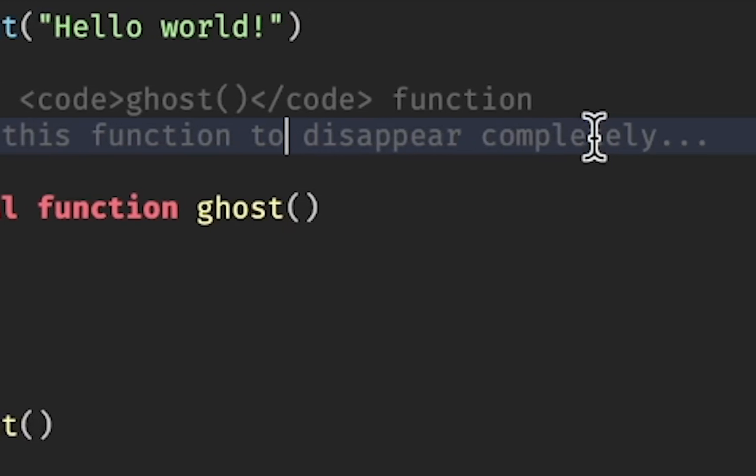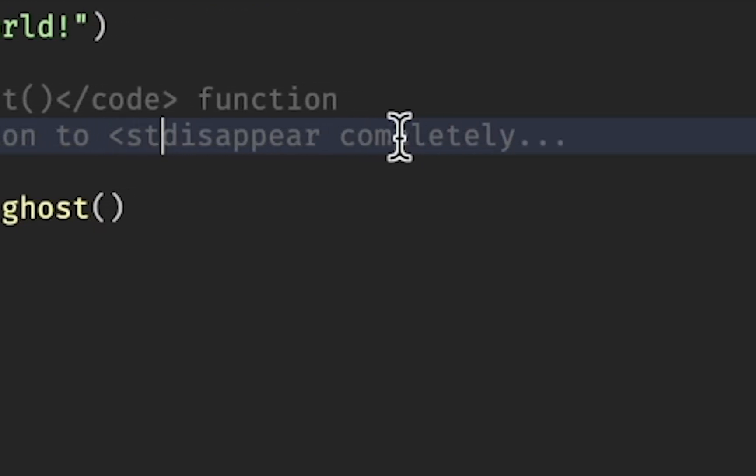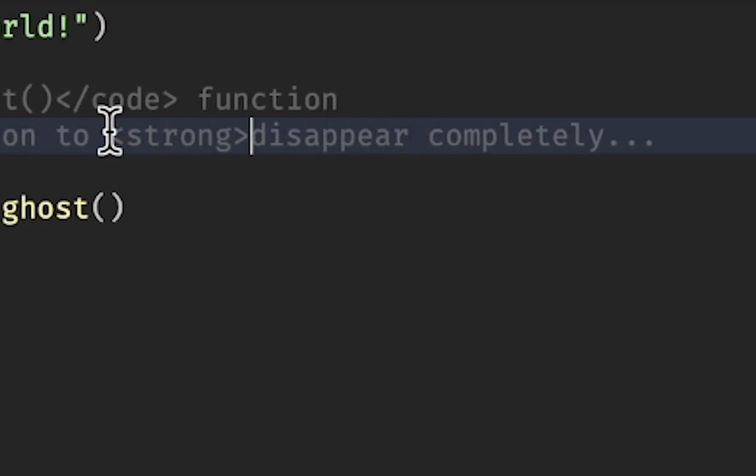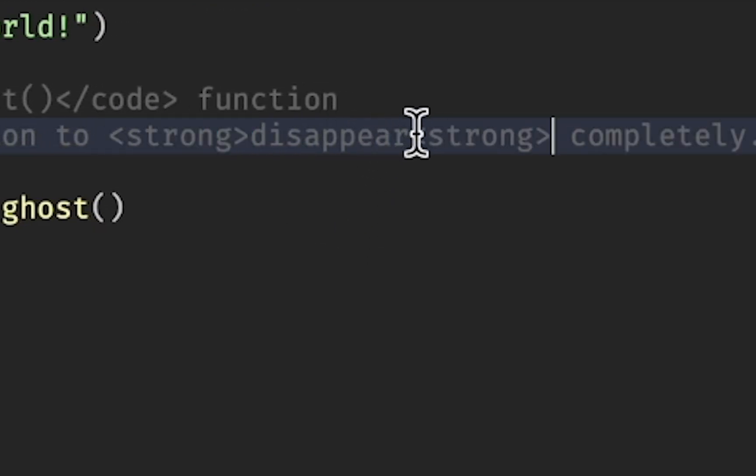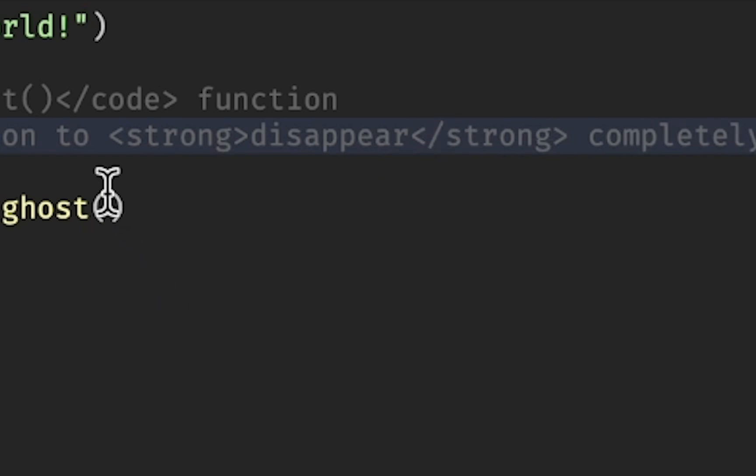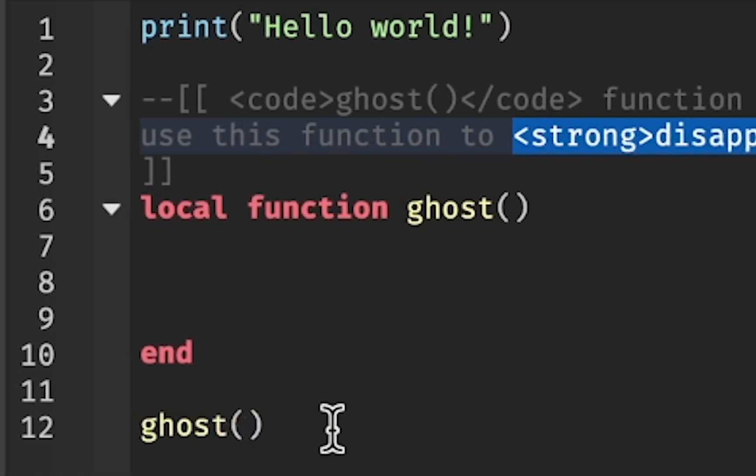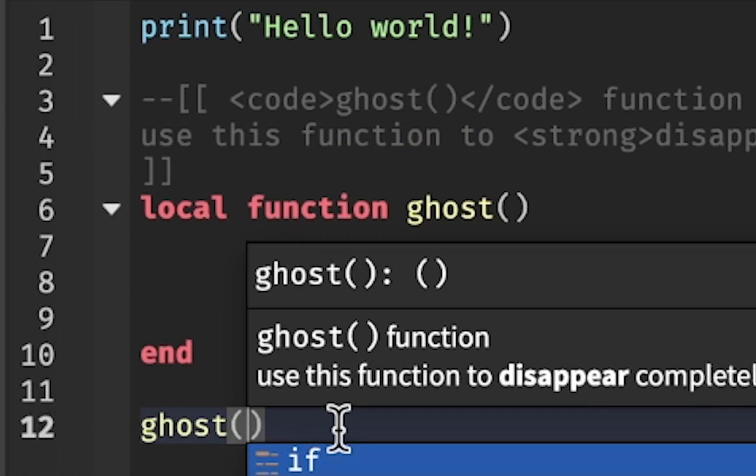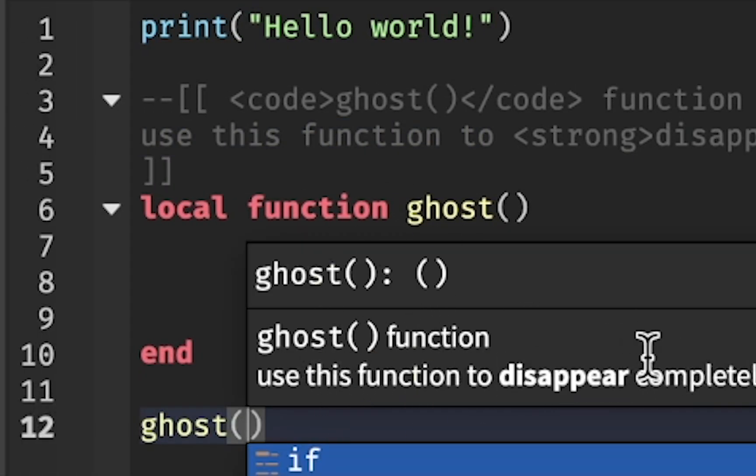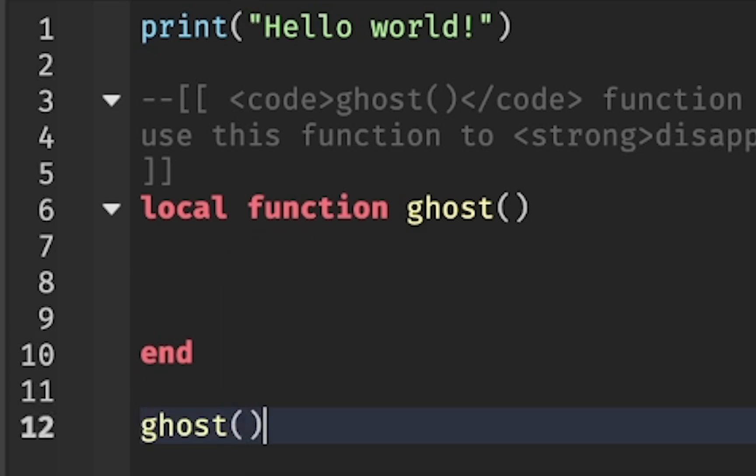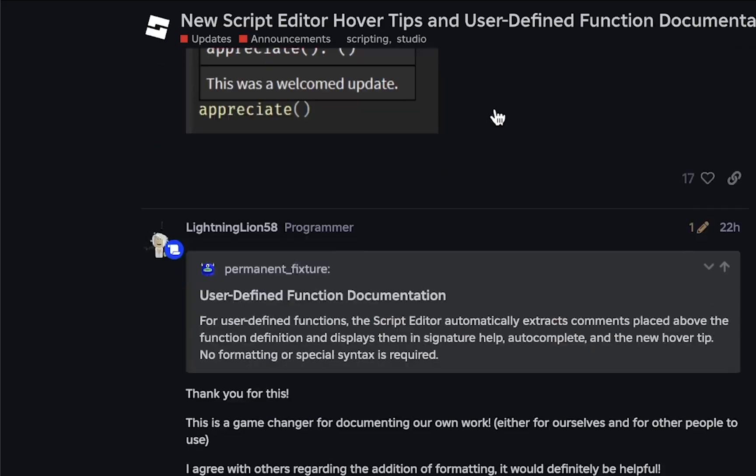You can also make some of the words bold by adding the strong tag around that word. Just don't forget to close with a slash on the second tag. This is going to make the words disappear in bold letters. So this is how you use HTML in Roblox Studio comments.